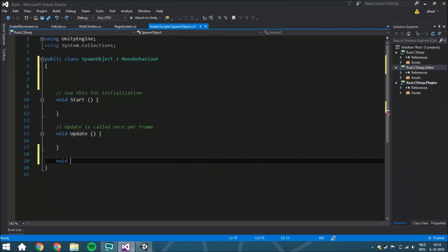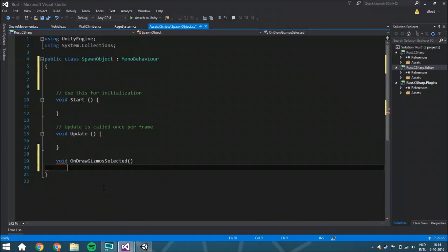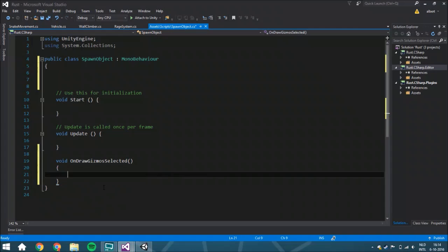We're going to use a function called OnDrawGizmosSelected. This means that when you select this game object, it will draw whatever we're going to put within this function.